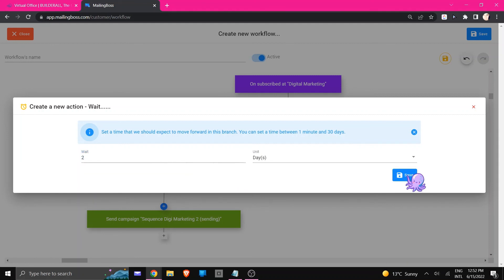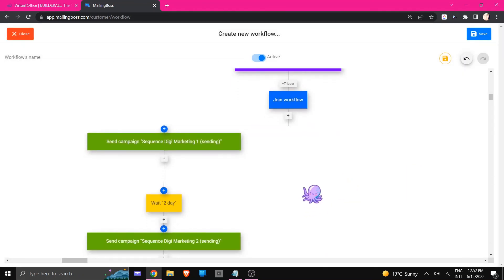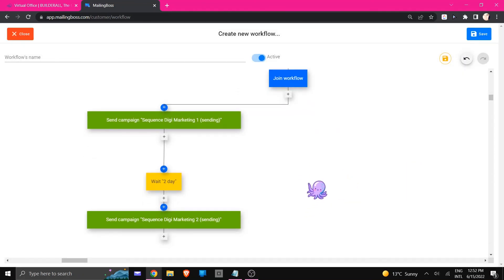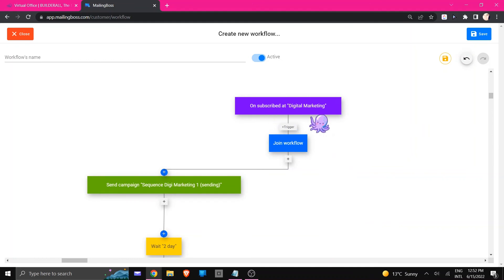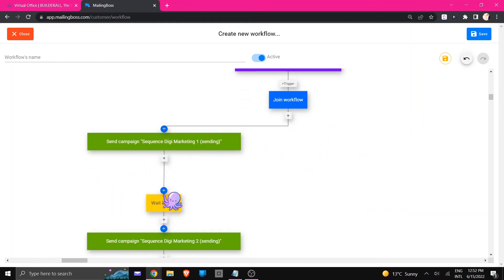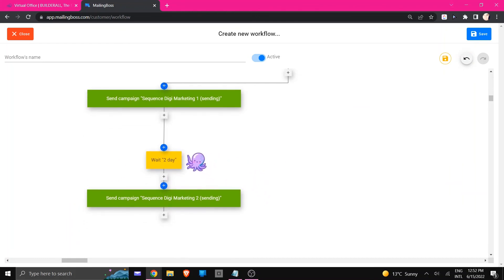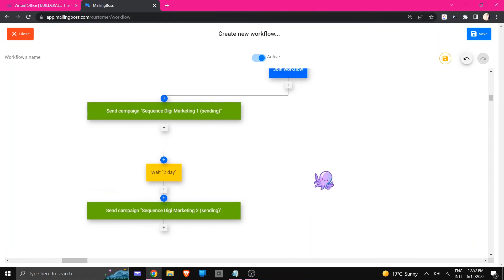That's basically what's going to happen: after the person has subscribed it's going to send the first one in the campaign, then it's going to wait two days and then it will send the next. And that is how you're going to keep adding all the different kinds of campaigns that you have.